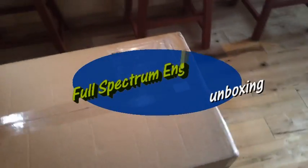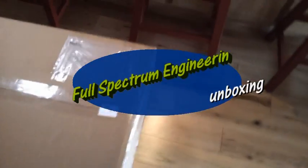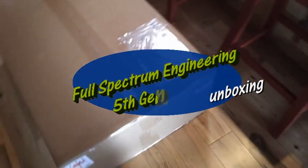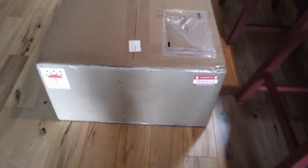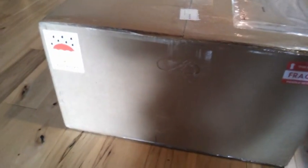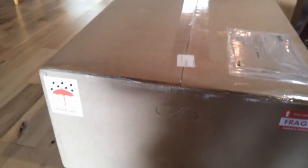Welcome to the unboxing of the fifth generation laser from Full Spectrum Engineering. I'm going to take you through the beginnings of this adventure with the arrival of the box from FedEx.